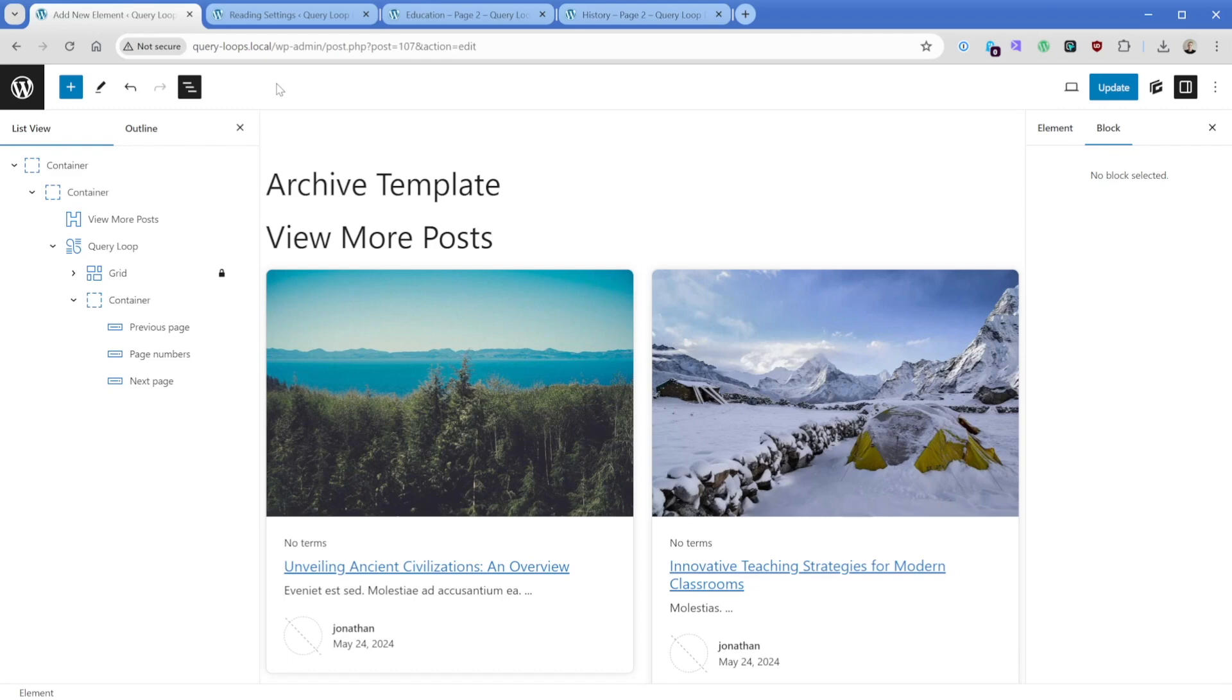And with that, we've created our first archive template or sometimes referred to as a loop template. This can be applied to multiple places across your site. Any kind of archive can inherit this template, and you can also have multiple different loop templates depending on where you want them to show up.